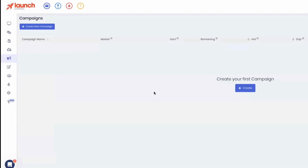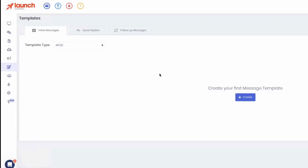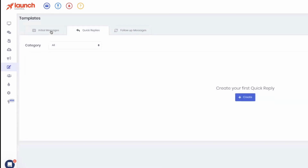So we've imported the list and created your campaign — now it's time to talk about templates. You've got all your data in there and you're ready to send text messages, but you can't send texts if you don't have templates. I want to explain the different types of templates that are in the system.